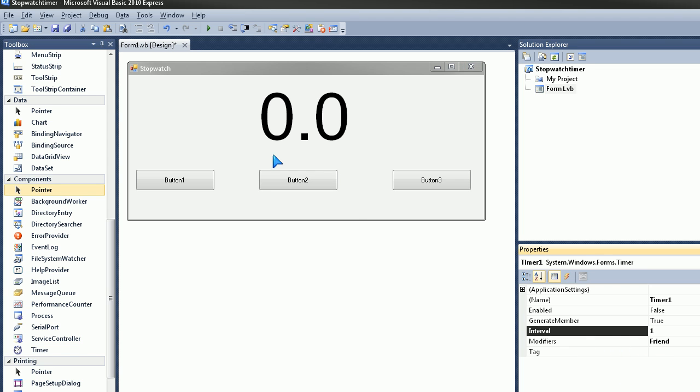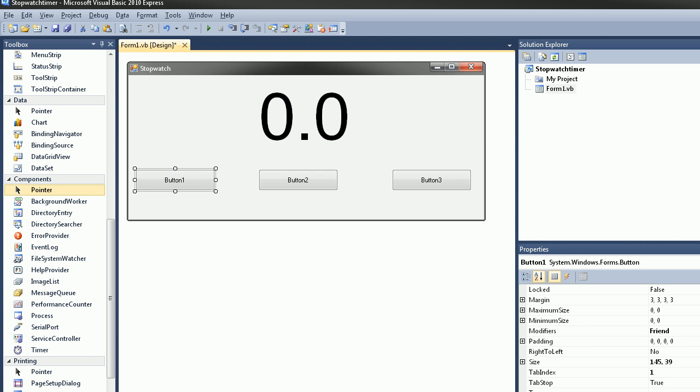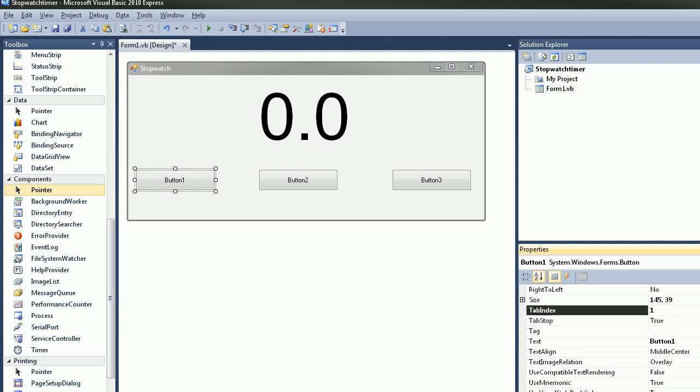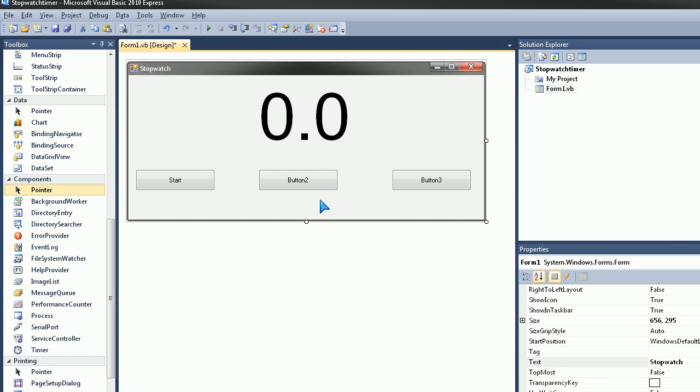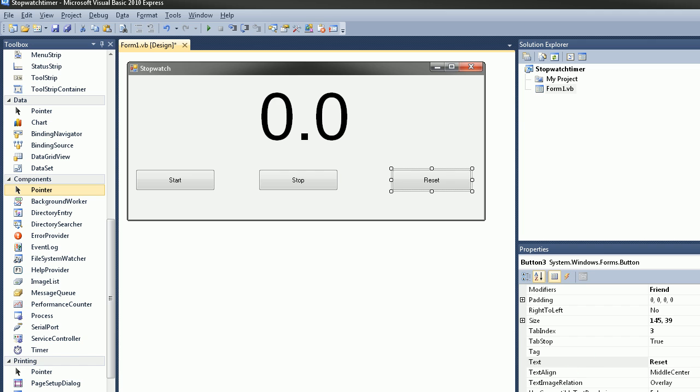OK, now go ahead and click on Button, change the button text to Start. And do this for all the other buttons. So the text is Start, Stop is Stop, and Reset is Reset.